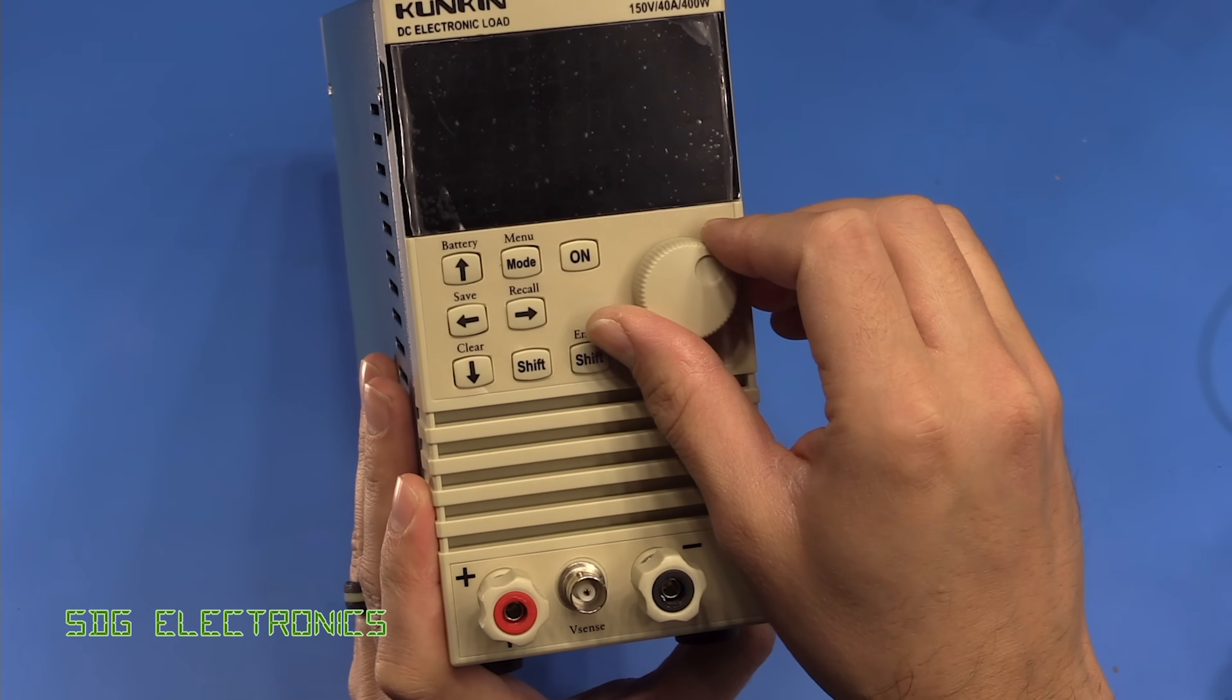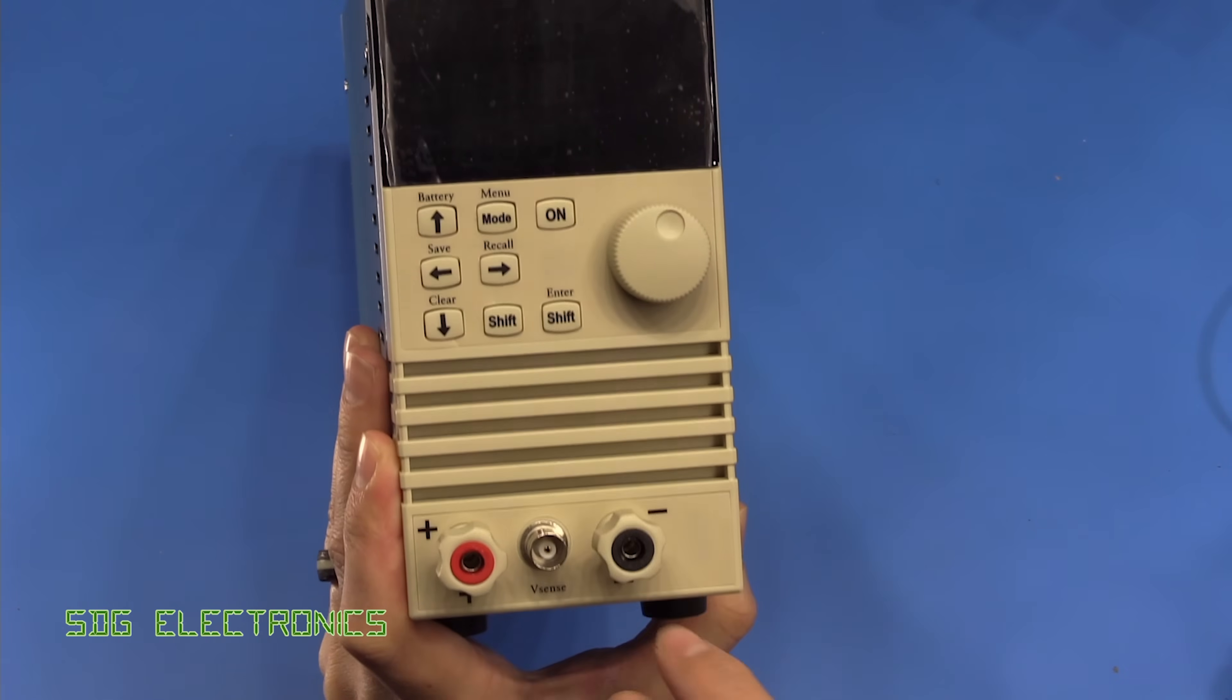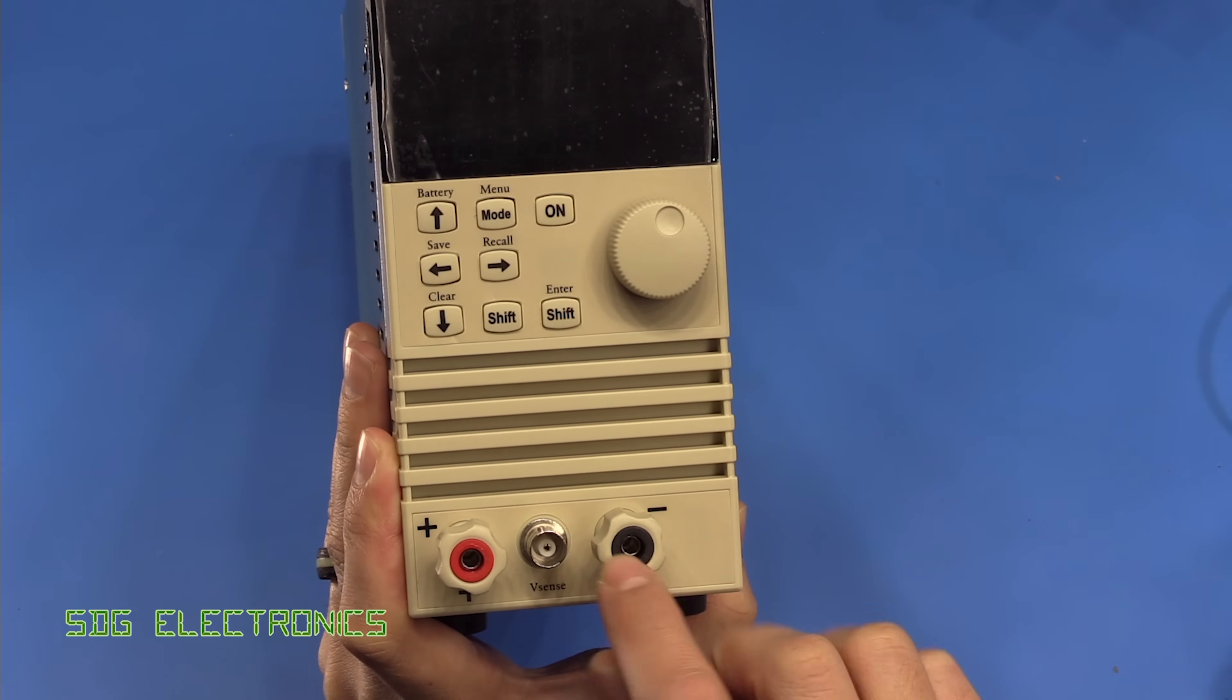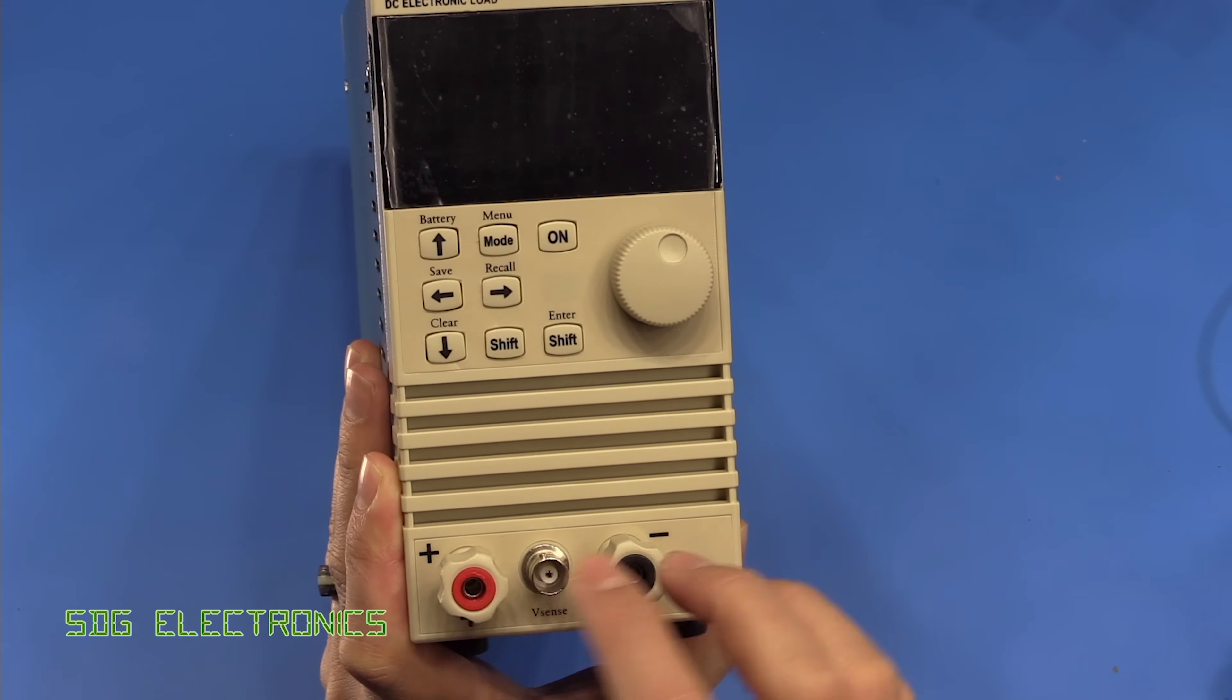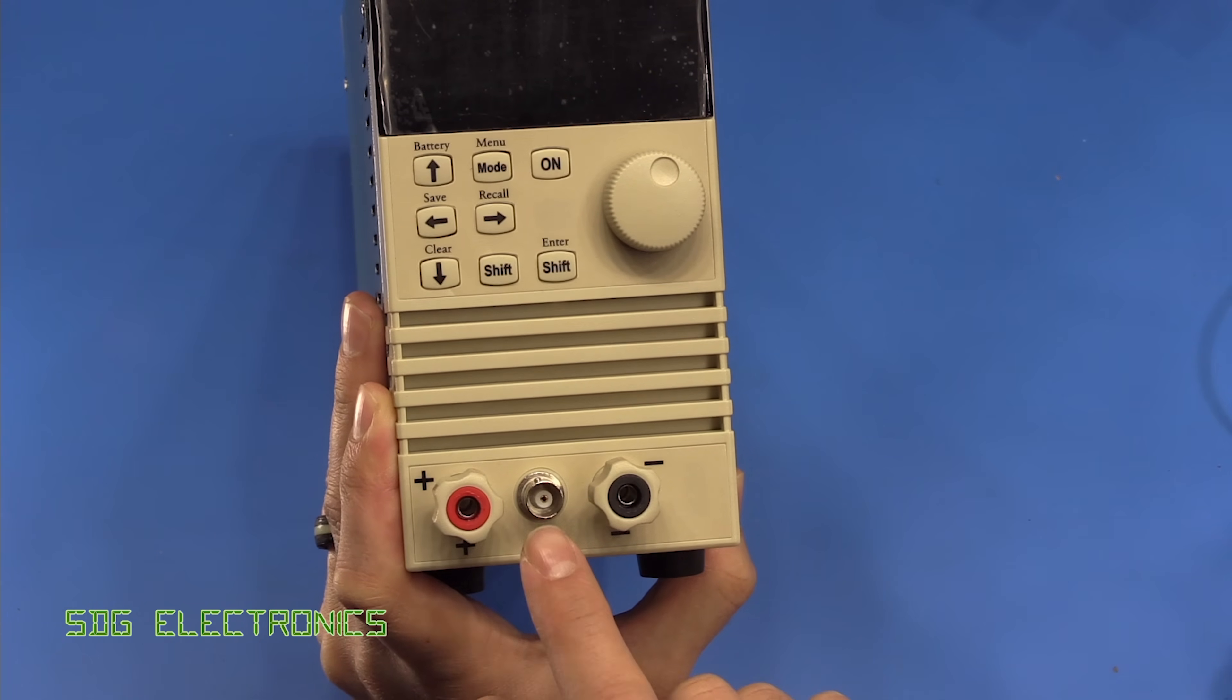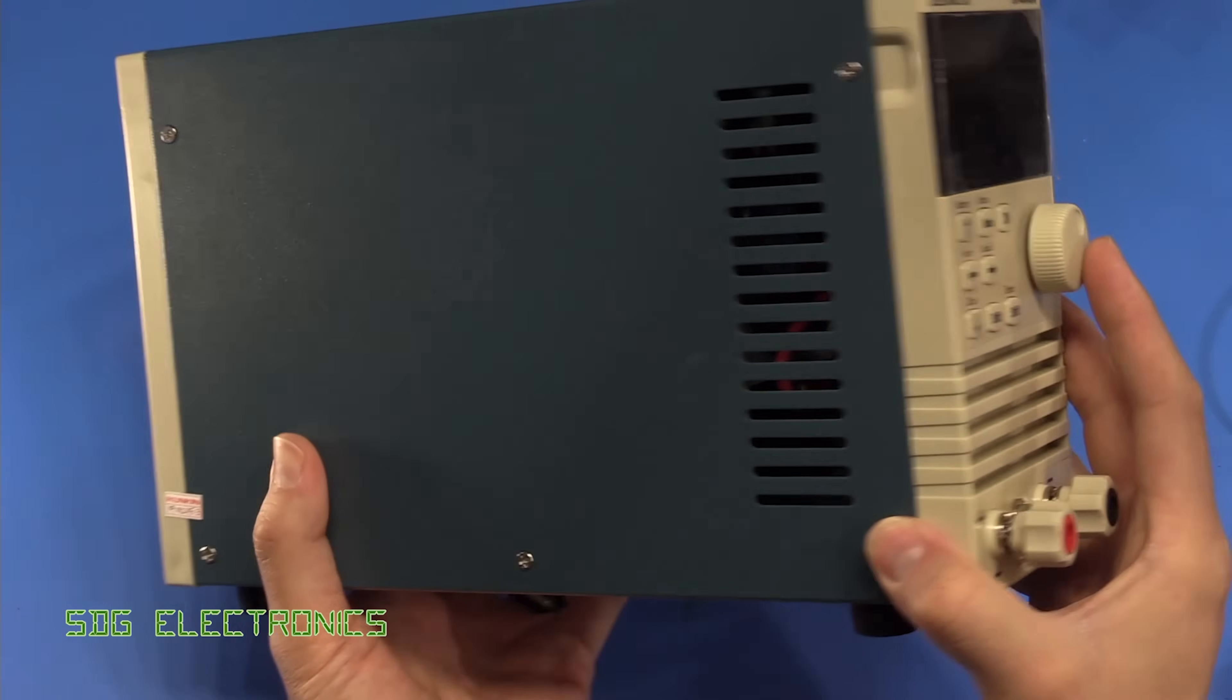We've got a rotary encoder on the front and some binding posts on the front with also a four millimeter banana jack so that's really handy. Some of these units don't have the banana jack whereas we've got the best of both worlds here as well as remote voltage sensing with this BNC connector.